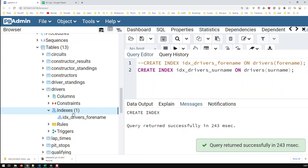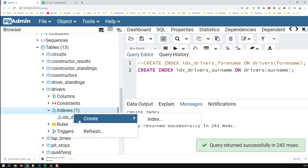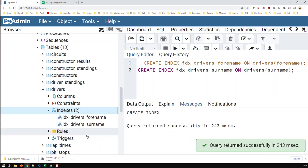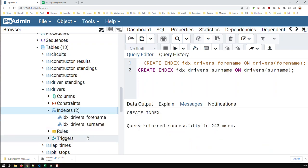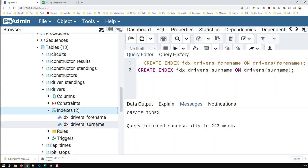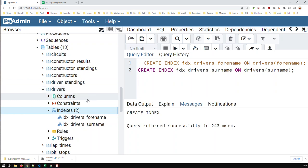There we go. Now if I refresh, I should have two indices. These two indices should now accelerate the search or any queries you do where you're searching in either forename or surname or both. Obviously, this database is relatively small - it's got under a thousand drivers - so you're not going to see a big effect whether you have indices or not.